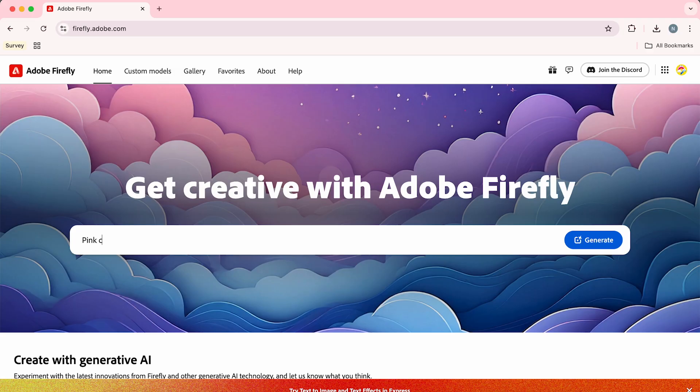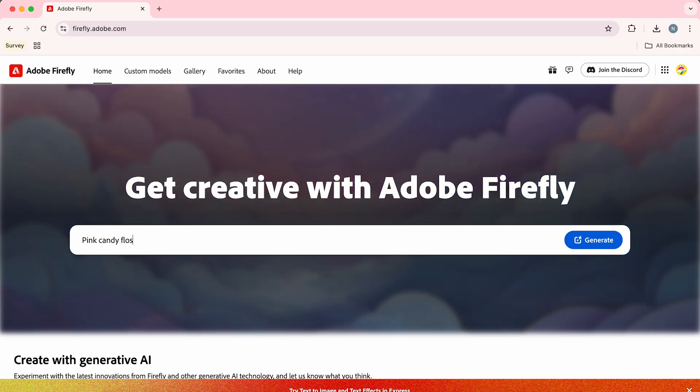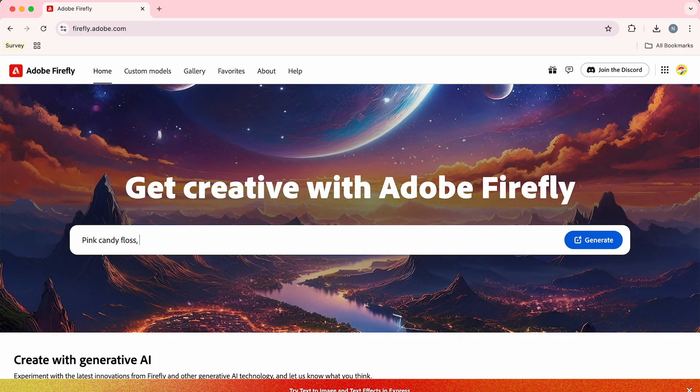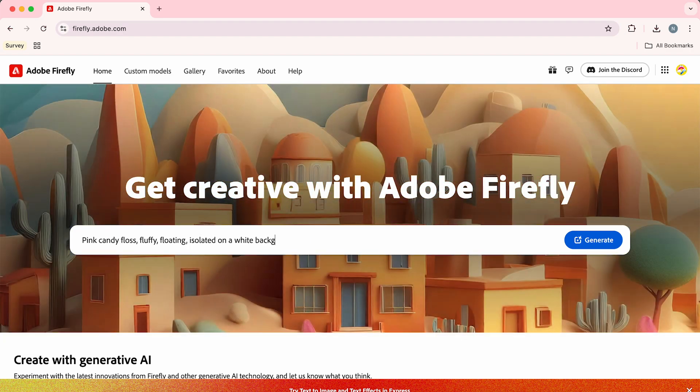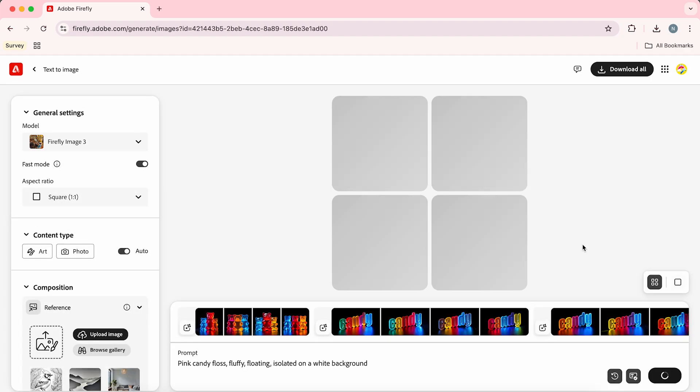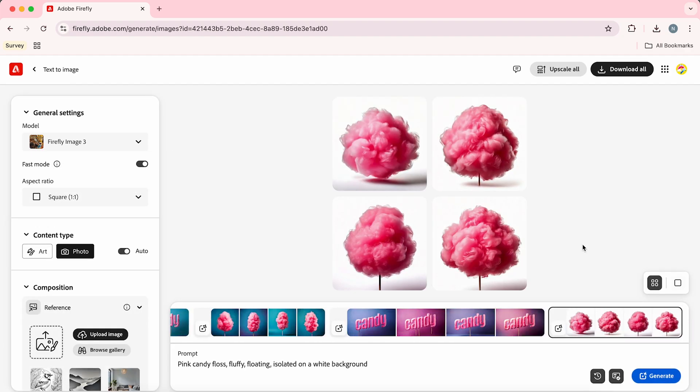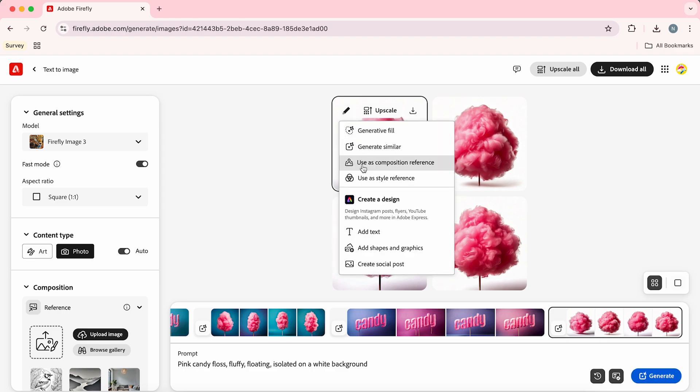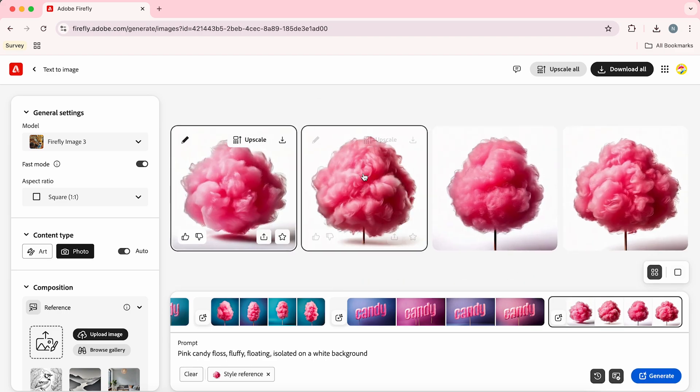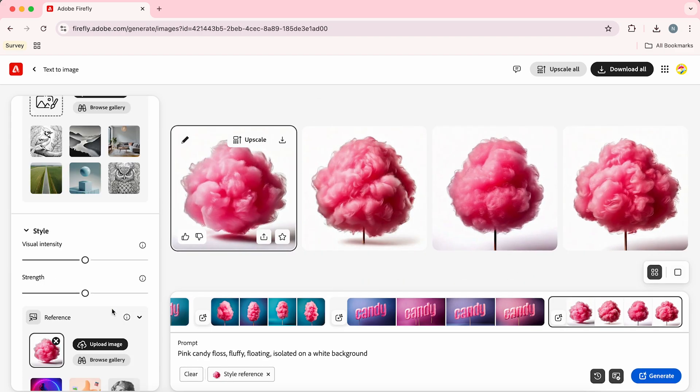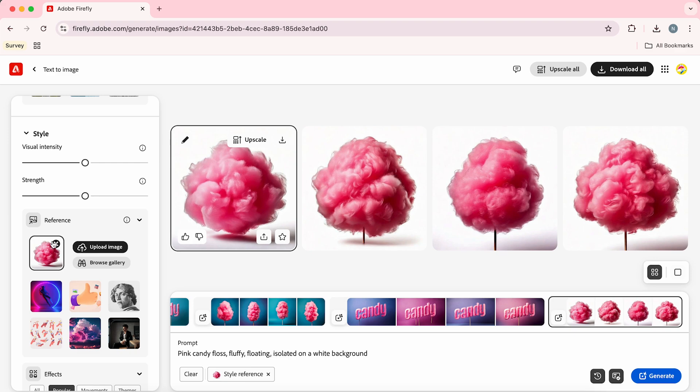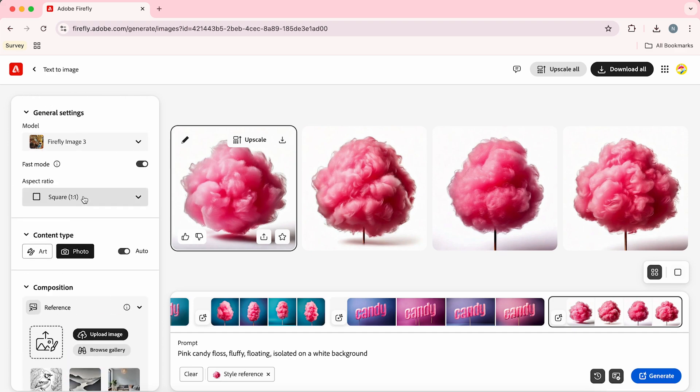Here in the type bar we're going to type: pink candy floss, fluffy, floating, isolated on a white background. Then we're going to hit generate. Select the image that you like and hover over this pencil here and click 'use as style reference'. That's going to add it onto our left hand panel here.